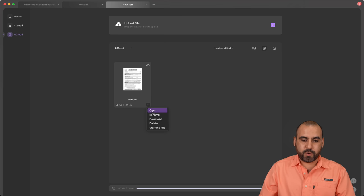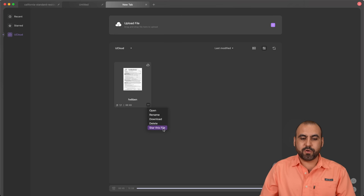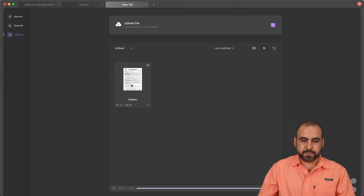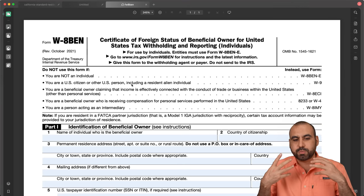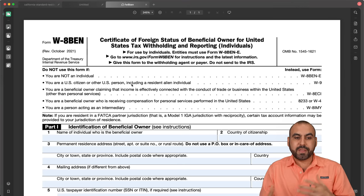For example, if I want to open this one, rename it, download, delete it or star this file, it's possible. Just click on it. And that was just brought in from the cloud.